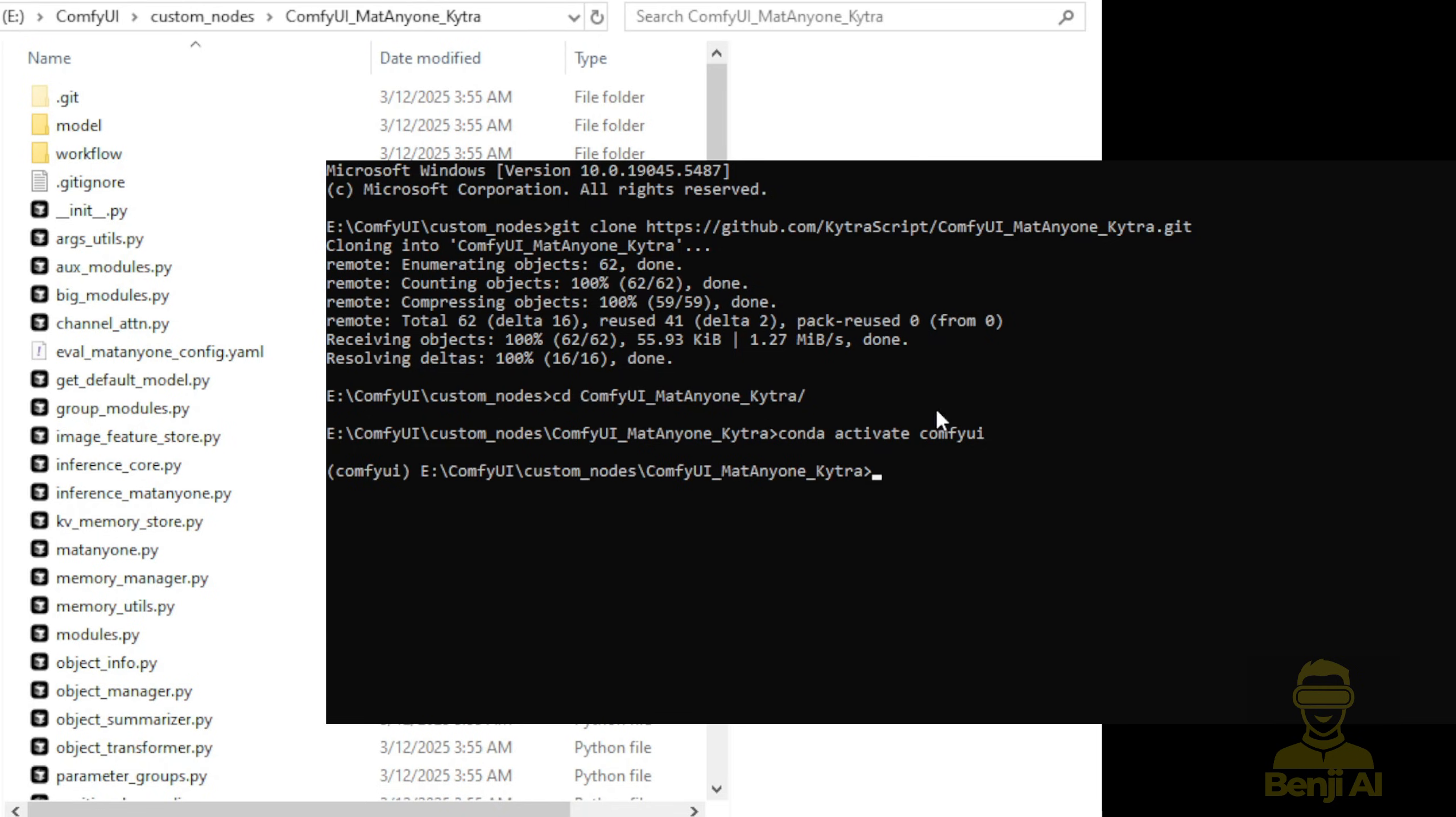Since I'm using CUDA, I'll activate my CUDA conda environment, and then we'll do the pip install in this environment.